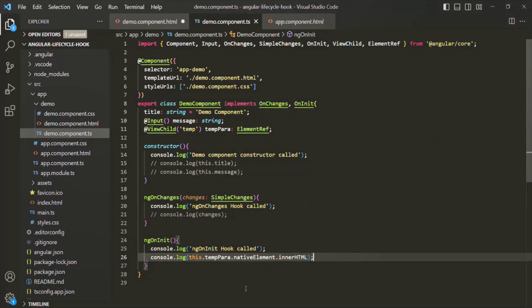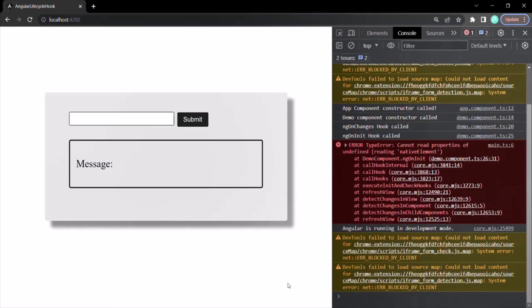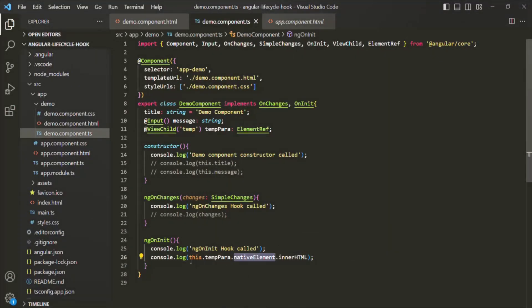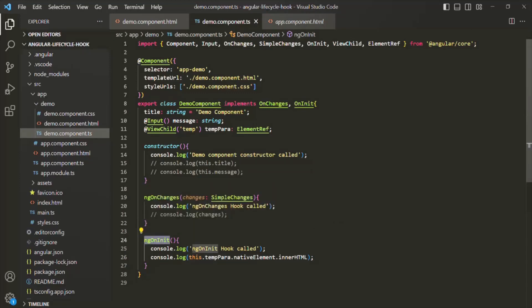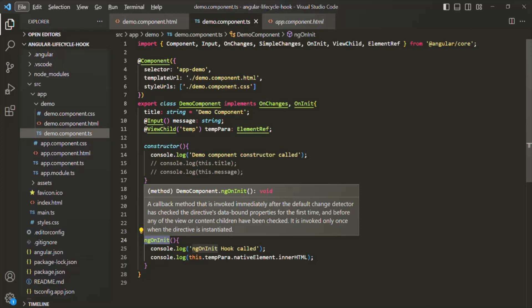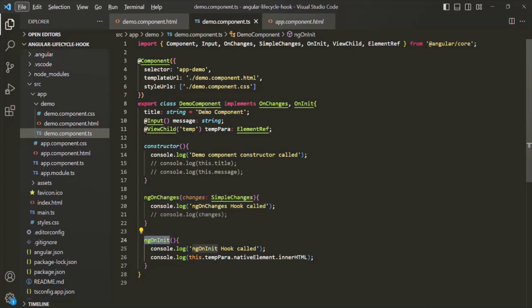If we save and go to the web page, we'll see an error: cannot read property of undefined when trying to read the nativeElement property. So this.tempPara is returning undefined. That's because by the time the ngOnInit lifecycle hook gets called, the view is not created yet — child components are not created, projected content is not available, and the view is not rendered yet.